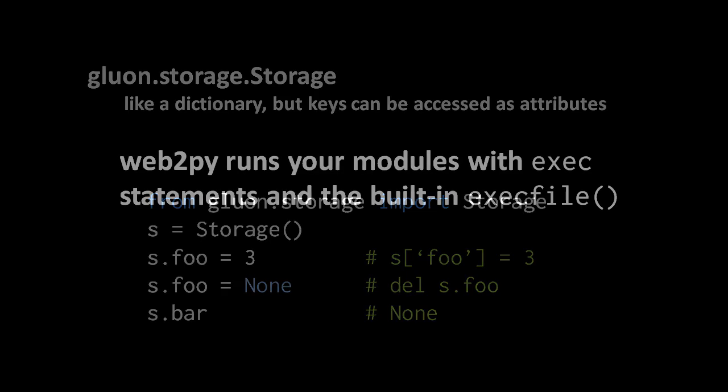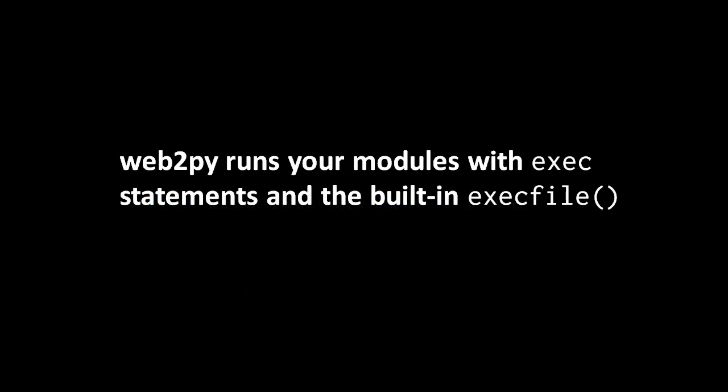Now when it comes to the modules which we create in our applications, whether we're talking about the controller modules or the model modules or the view modules, in all those cases Web2Py does not simply import them as one normally does when one wants to run a Python module.